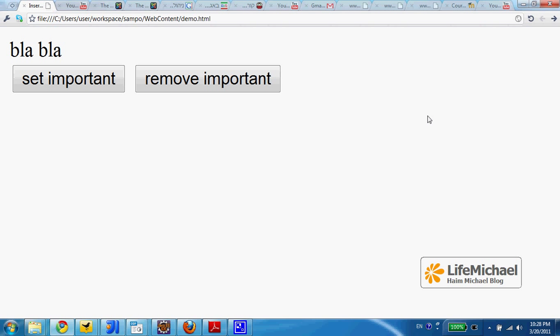When using the Chrome web browser, we can get the debugger tool by pressing Ctrl-Shift-I.